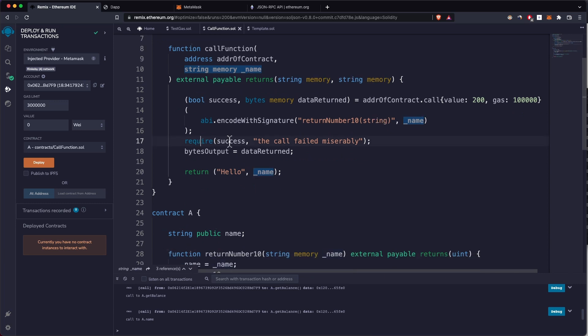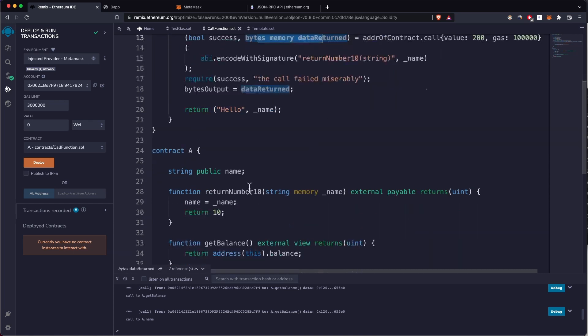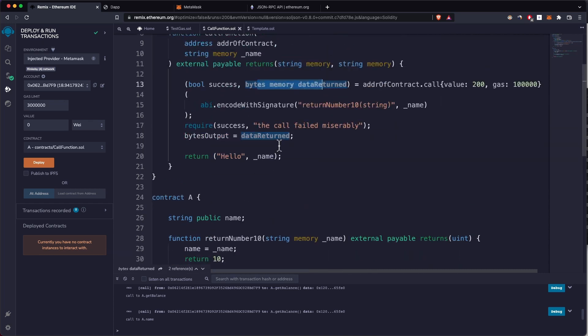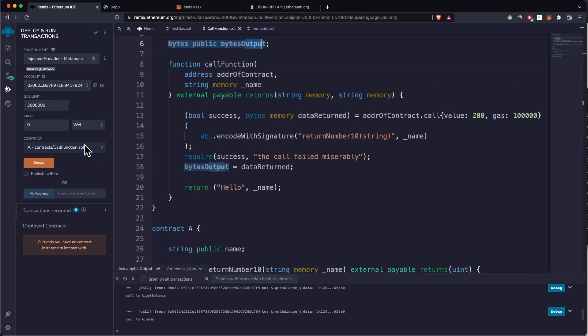All we have to do is encode this and pass in the value of the string. Then we want to check if the call was successful. And this call also returns some data from the call. It should return 10 in this example. We're just saving this in a public variable so you can check it out later.